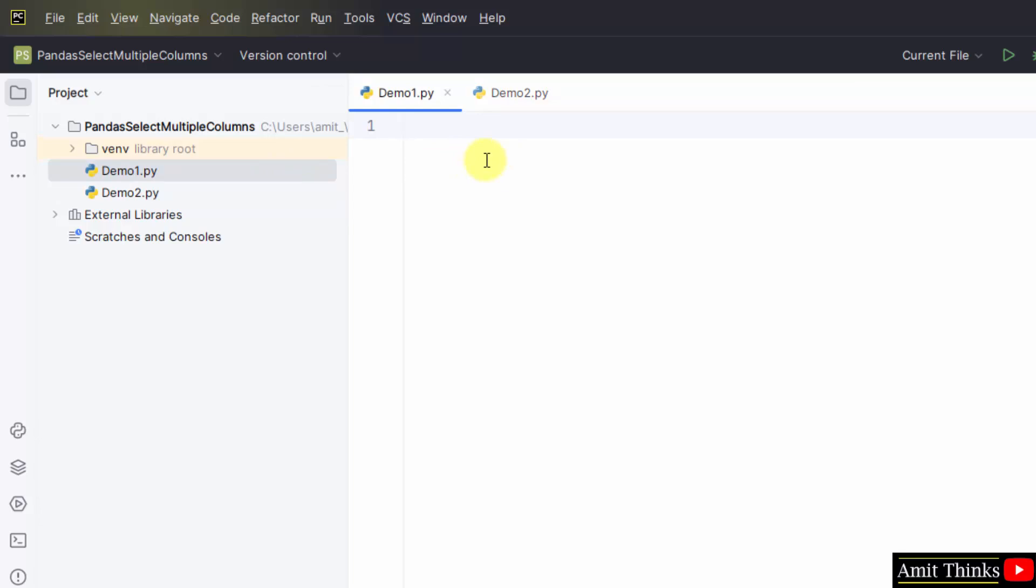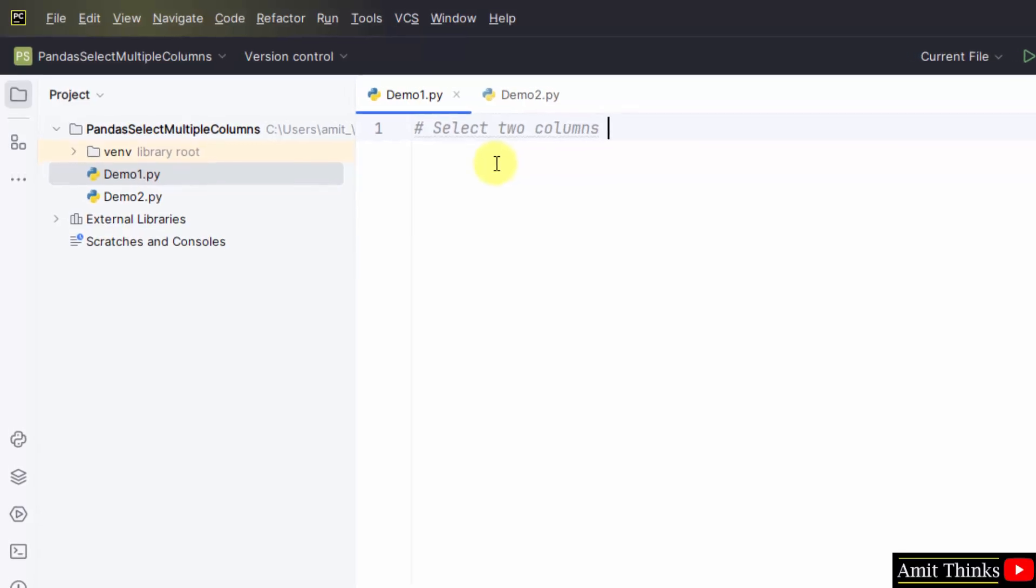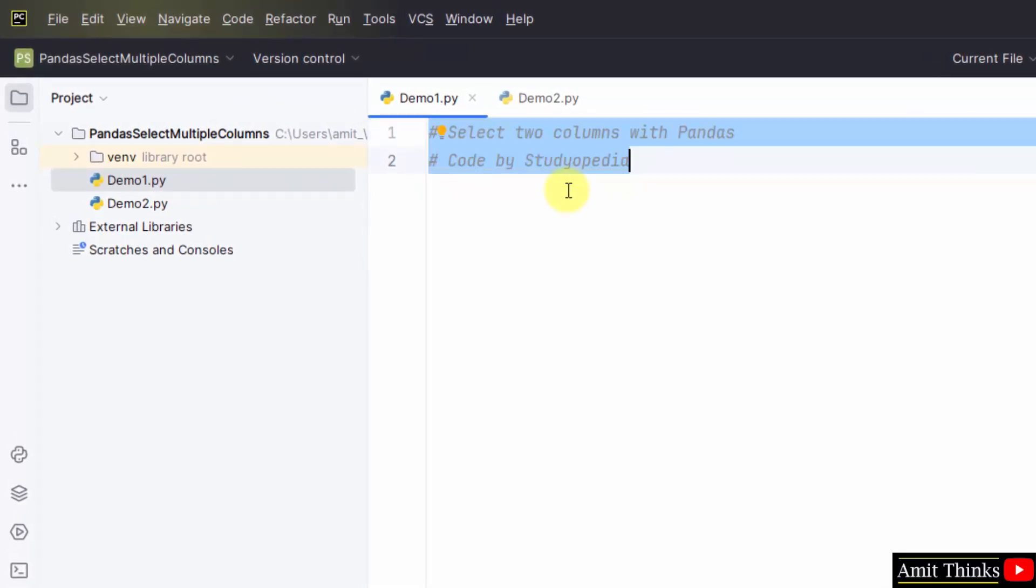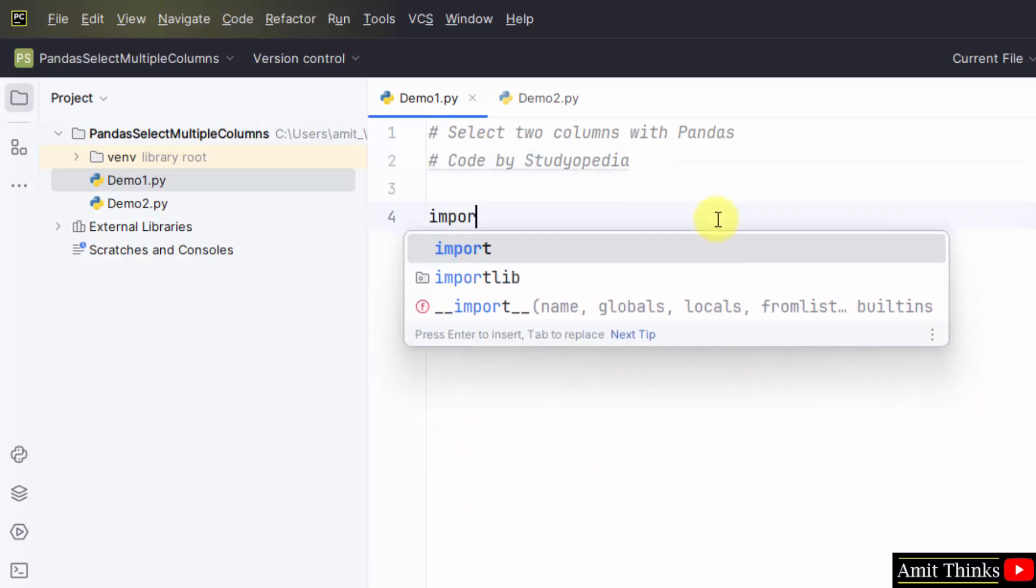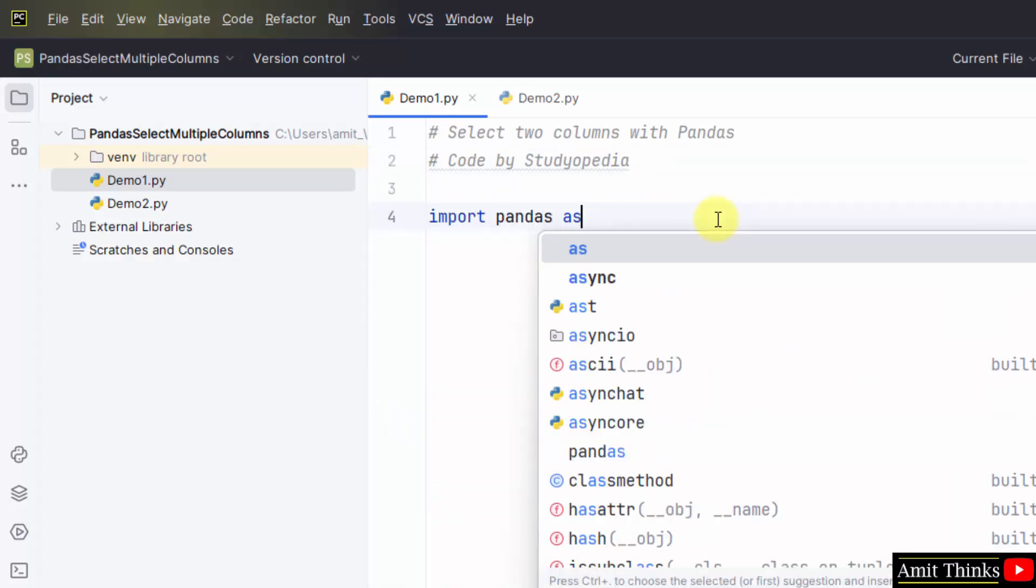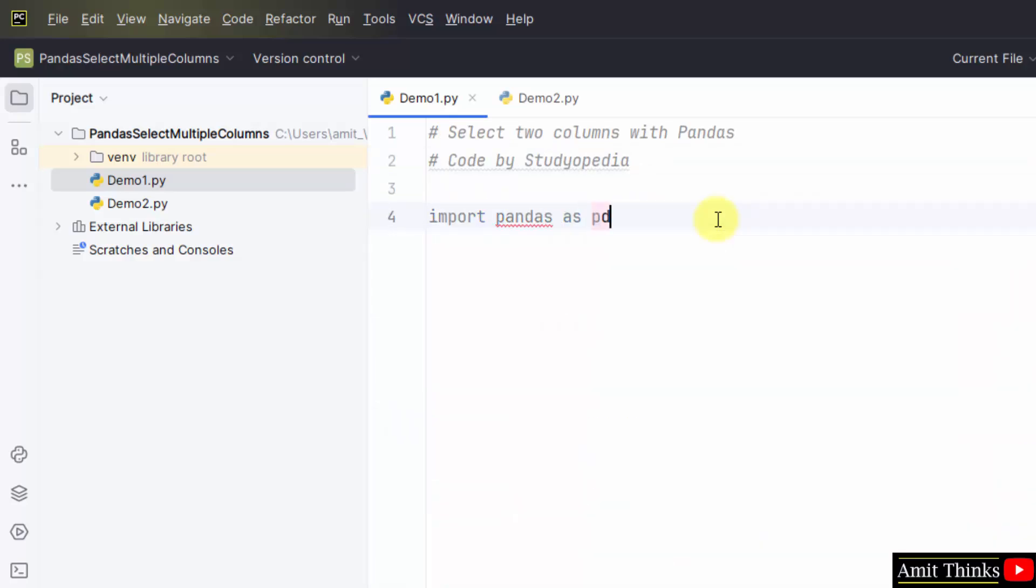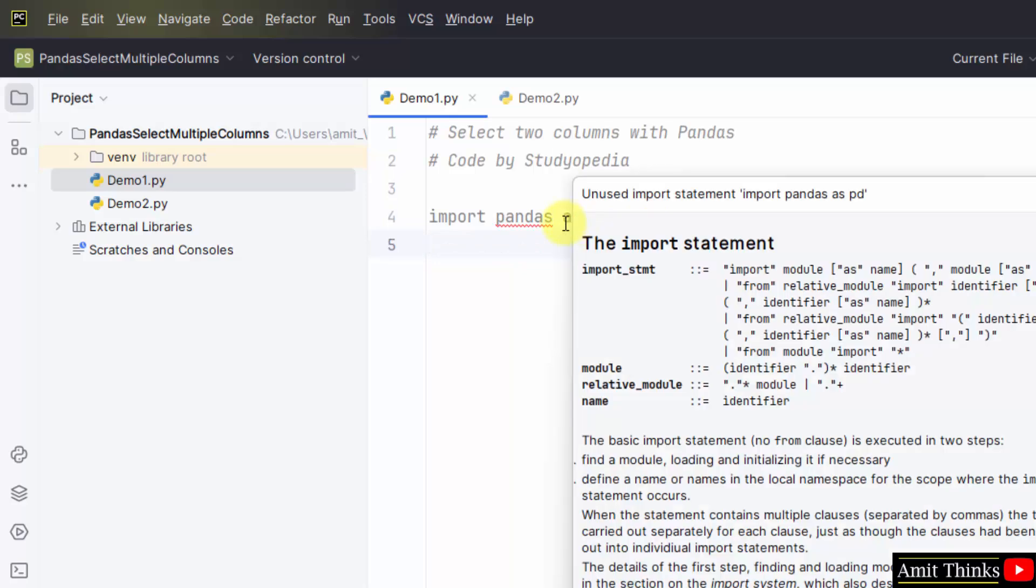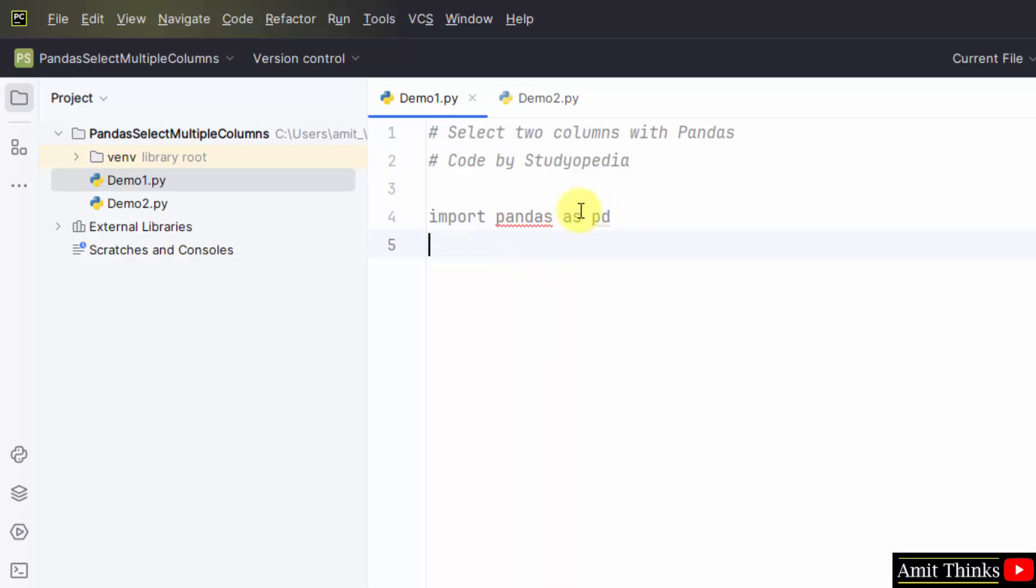Now, let us add the comments quickly. Let us see the first example how to select two columns. First, we will import pandas and create an alias so that we don't need to use the word pandas again and again. Here is our alias pd. We have added this using the as keyword.